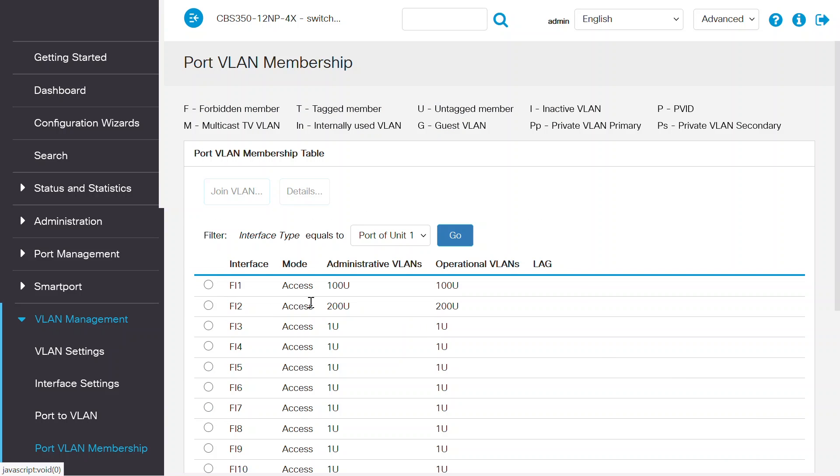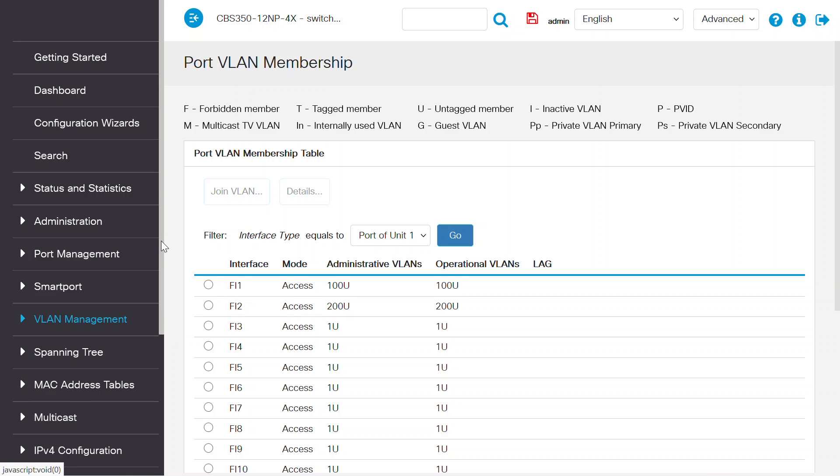Now, port 1 is assigned with VLAN 100 and port 2 is assigned with VLAN 200. On those two ports, I need to connect a host, like a laptop, to verify the inter-VLAN routing once the configuration is done.